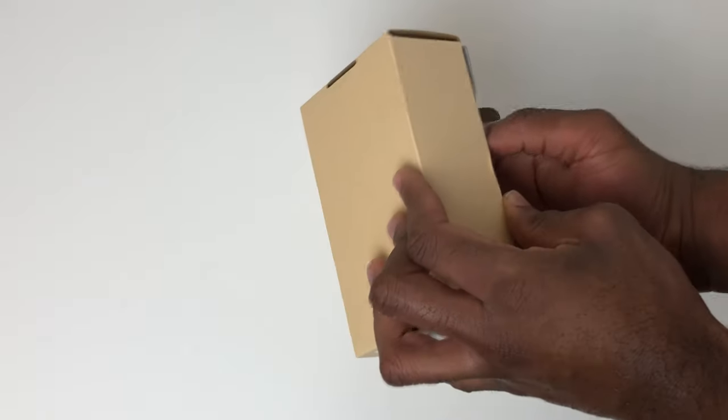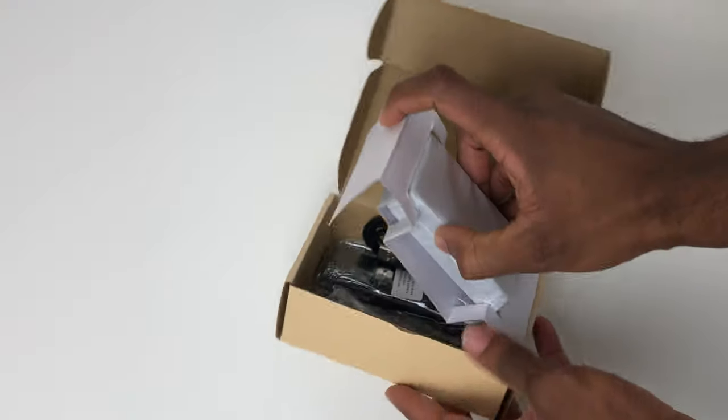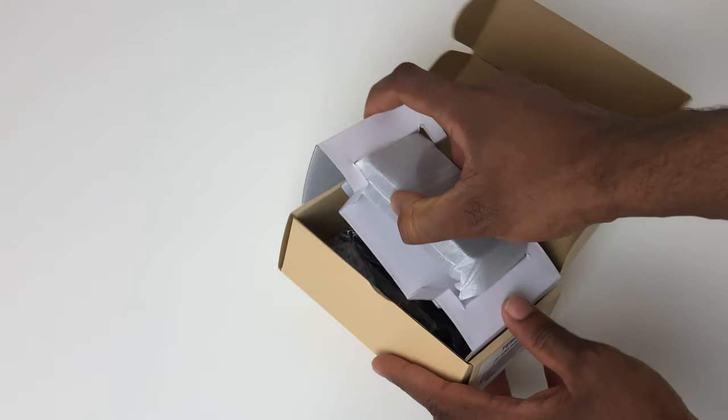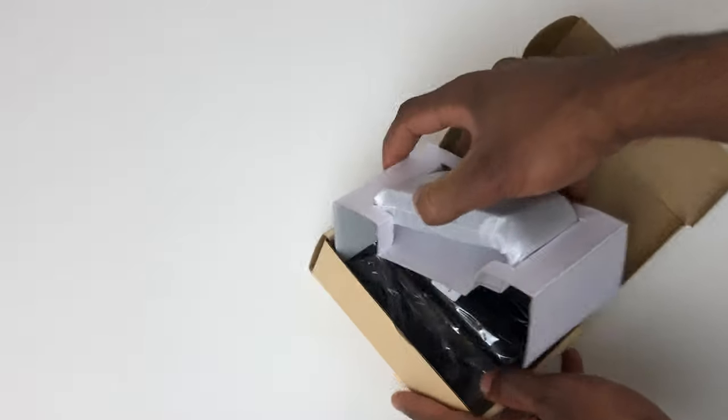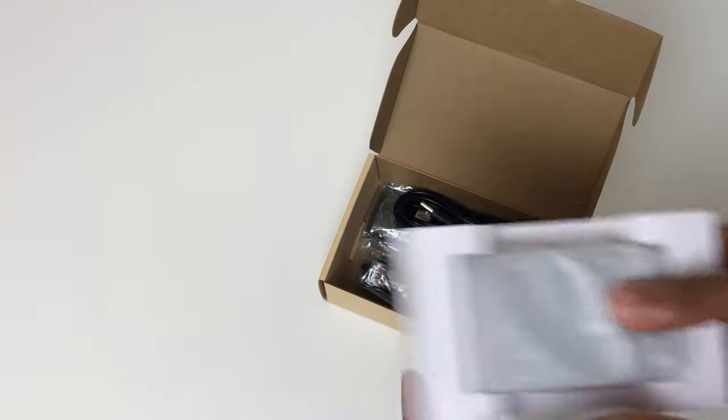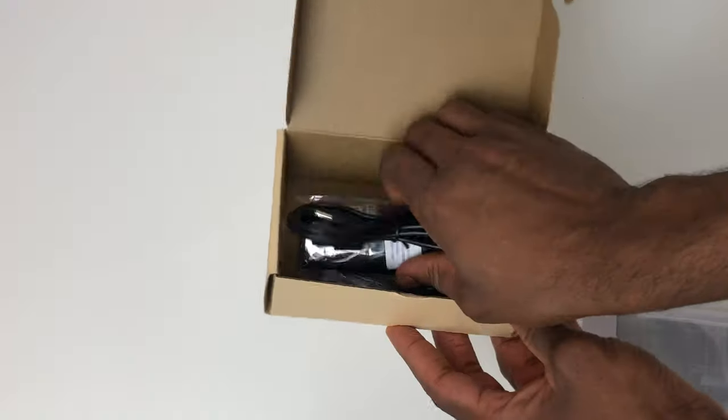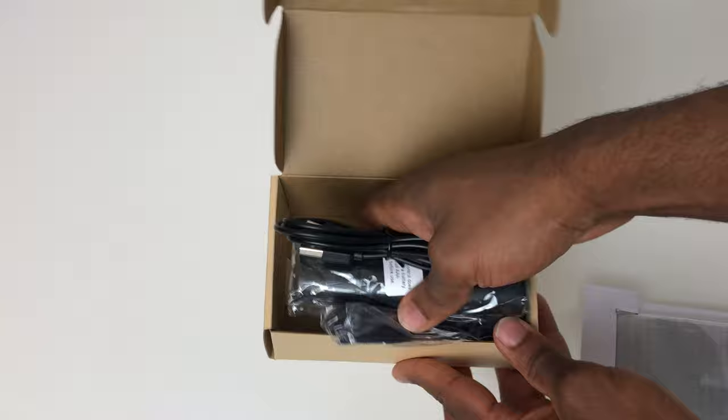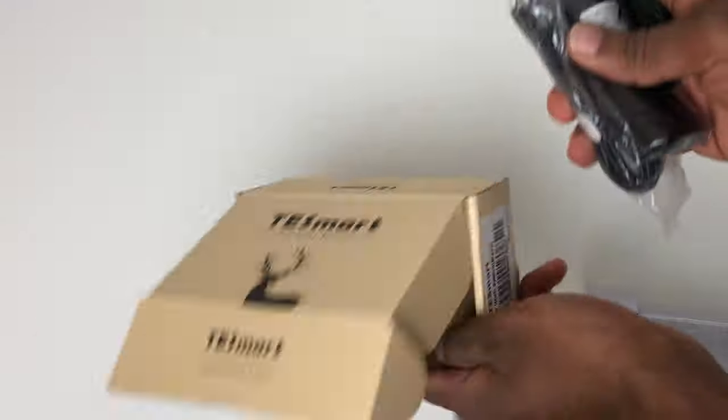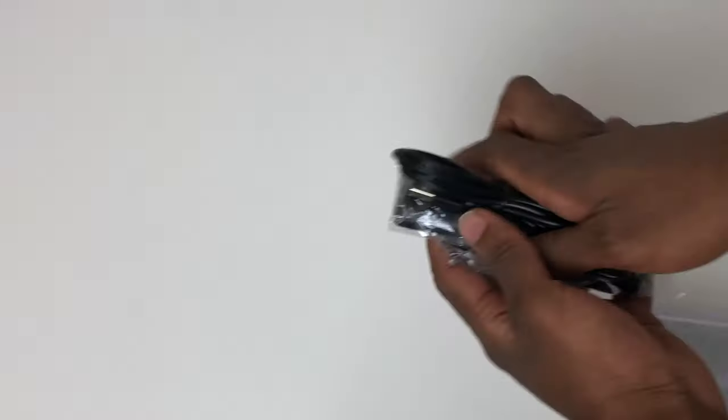Within the box you get a usual manual with instructions on how to set things up, you get one USB 5-volt power cable, you get an IR receiver cable and a remote to go with the receiver, and obviously finally you get the HDMI switch.